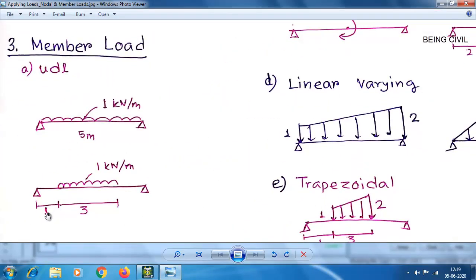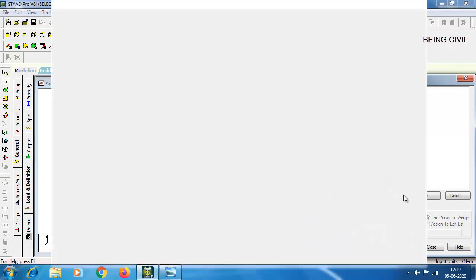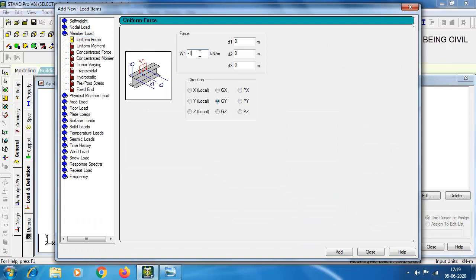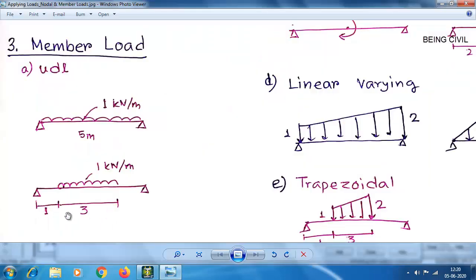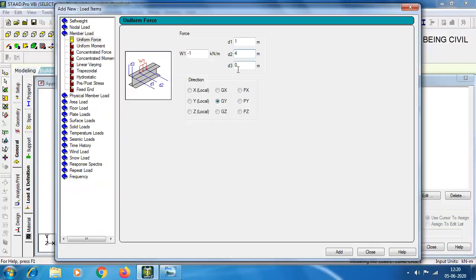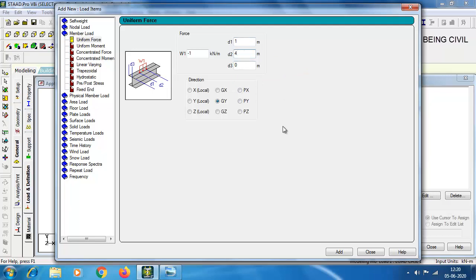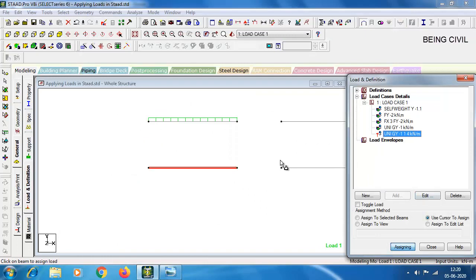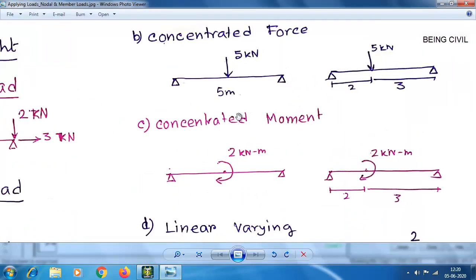The second case is a UDL starting at 1 meter and extending for 3 meters. For this, set Member Load to Uniform Force, minus 1, with D1 equal to 1, and D2 equal to 1 plus 3, which is 4 — from the start point to the end point the length is 4. D3 is 0 because the force is applied centrally. Click Add.